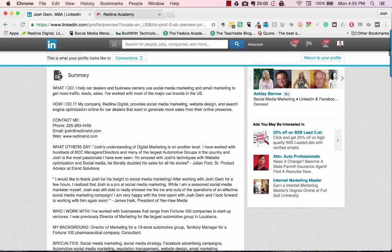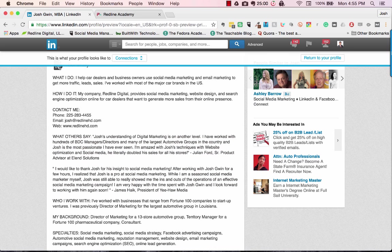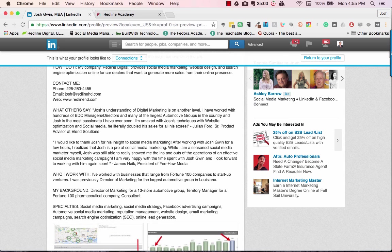I also have a couple of testimonials — a 'what others say' section. These are testimonials that people left me on LinkedIn, so I didn't even have to come up with this content. It was copy and paste from recommendations. In my online course for LinkedIn, I talk about how to get recommendations and what to write for other people so they'll leave your recommendation. So this is just copy and paste, which makes it easy. I also talk about who I've worked with.